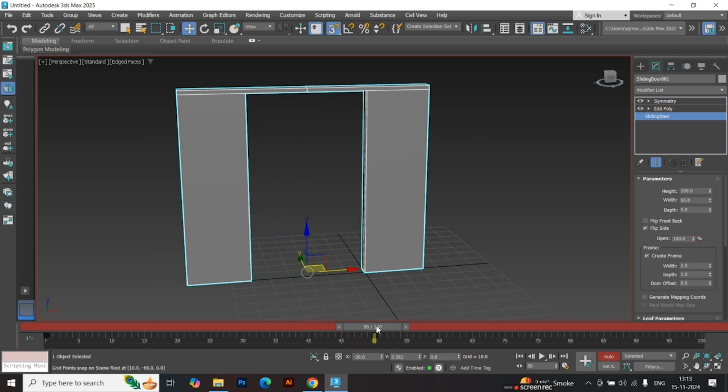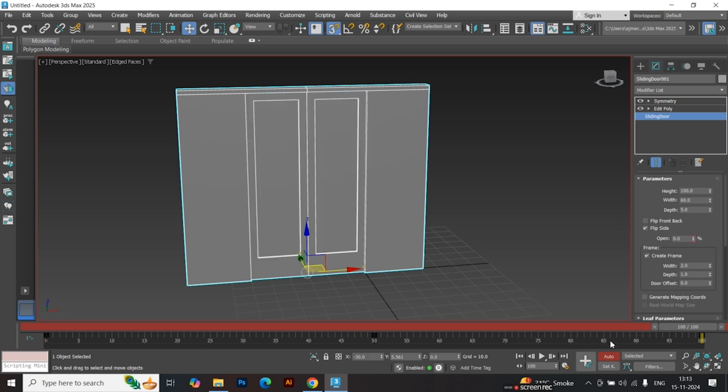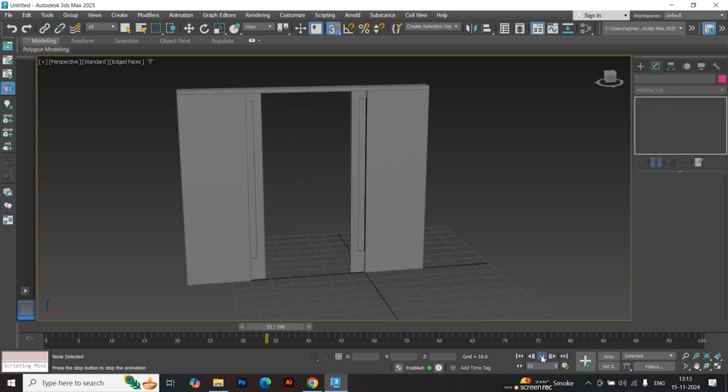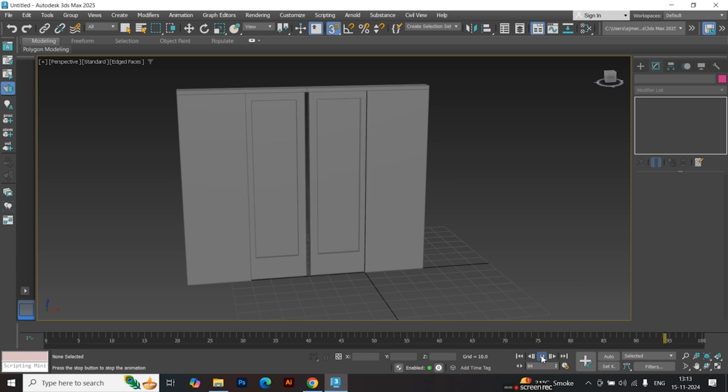Move to the 100th frame. Set the door back to open 0%. Play the animation. Notice it's too fast because the door doesn't stay open long enough.